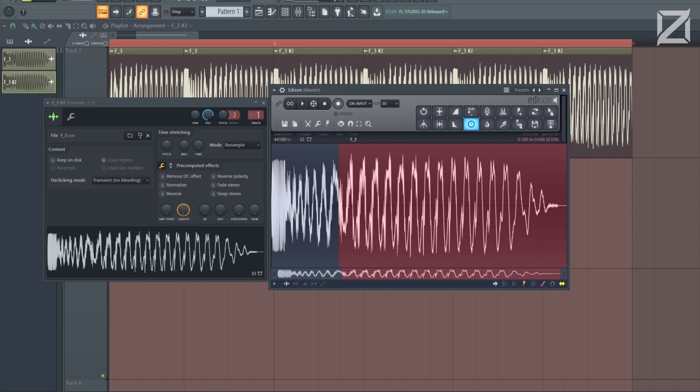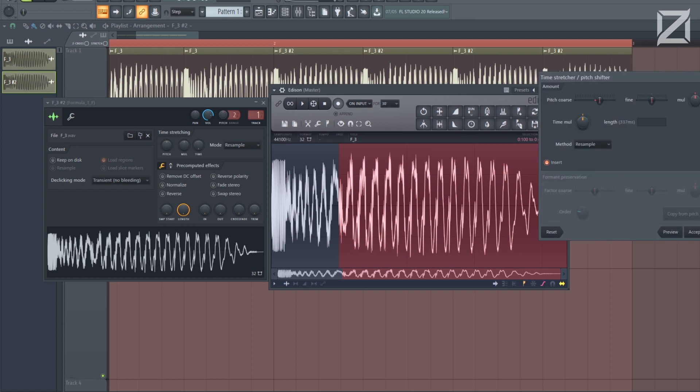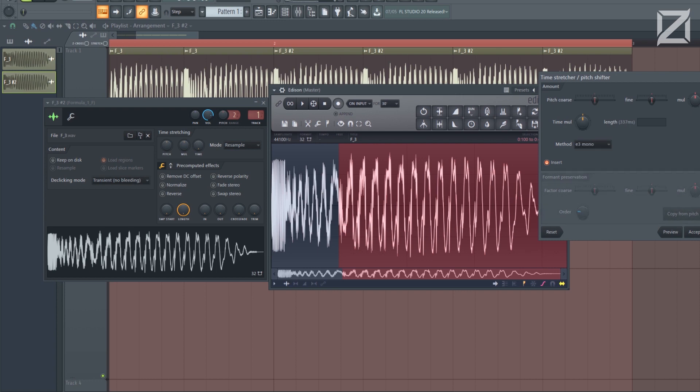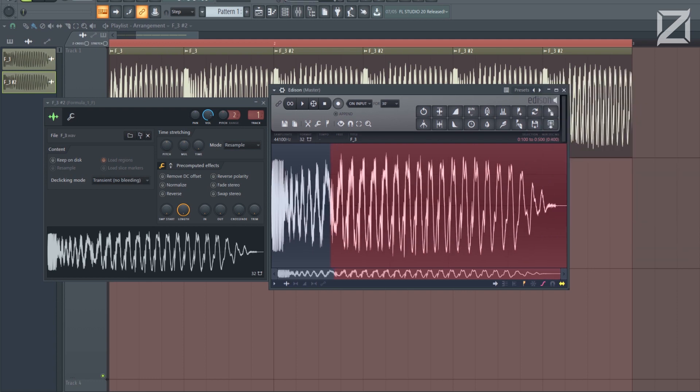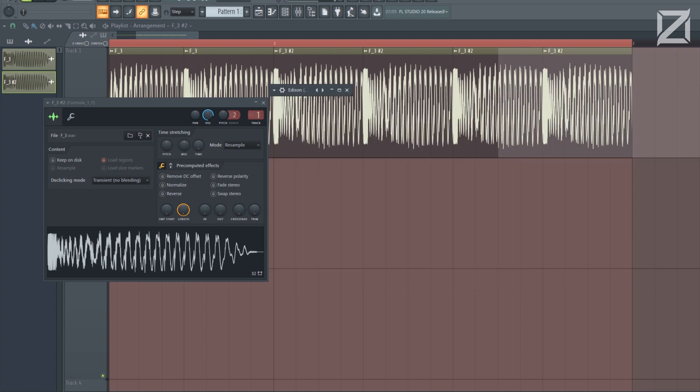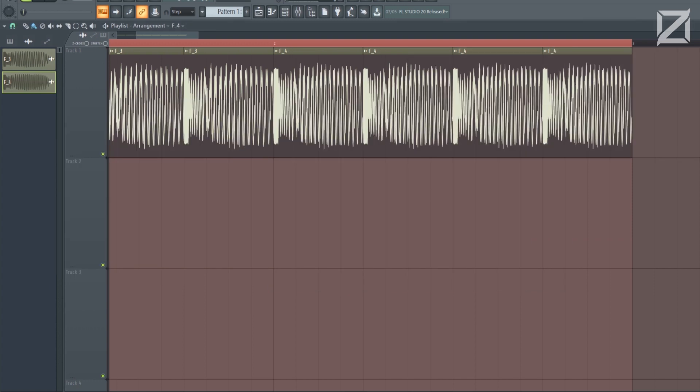So what we do is, click this again, reset. E3 monophonic, and see how it's shortened to 337. What we're going to do is put 400 again. And this stretches it back out. Just drag it in like that.